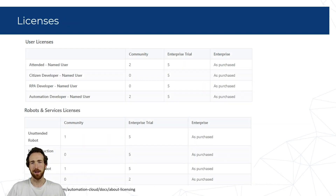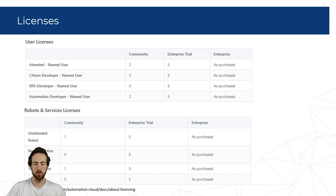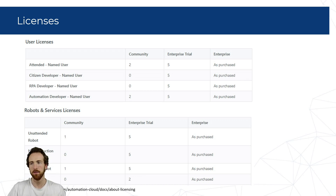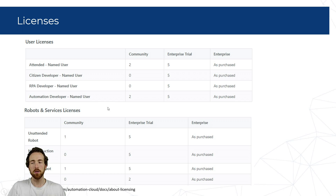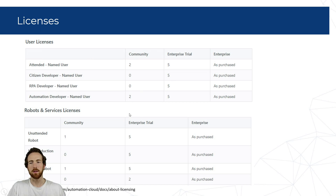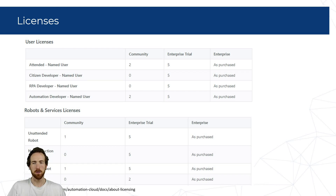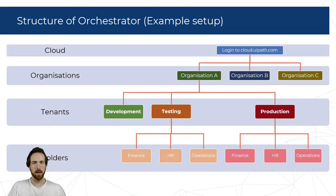First I want to talk a little bit about licenses. UiPath's licensing model is incredibly complicated — I have no idea why, but don't worry. The basics are that you have a licensing plan, for example Community or Enterprise, which gives you a number of licenses, and each license is for something different and will allow you to do something different. For example, there are user licenses and there are robot and services licenses. Some licenses are attached to accounts or users, some to robots, and most of them are in some way floating. I'll go into more detail on licenses shortly.